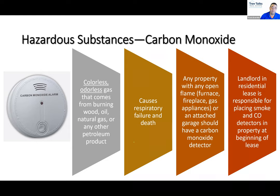In a leasing situation in North Carolina, the landlord is responsible for placing smoke and carbon monoxide detectors in the property. However, the landlord is not responsible for changing the batteries — that is the tenant's legal responsibility. Placing functioning smoke and carbon monoxide detectors is the landlord's responsibility.